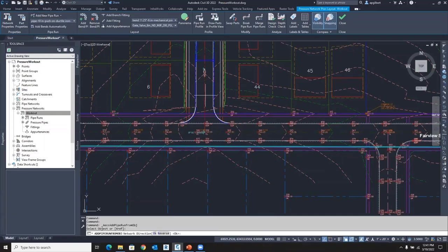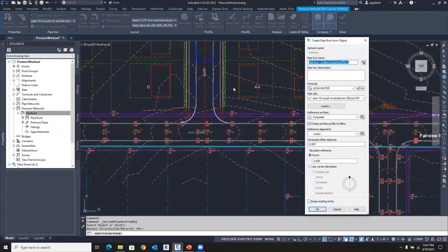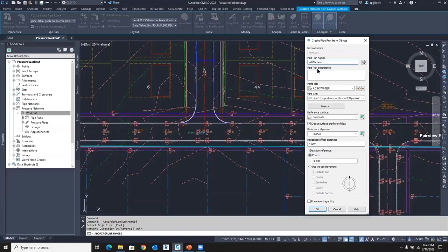I'm going to select the alignment. And you can see the direction. I have to accept the direction with an Enter. And I'm going to call this Watermain Tartans. That's the name of the road. But I'm going to put Watermain so I can identify quickly that alignment.